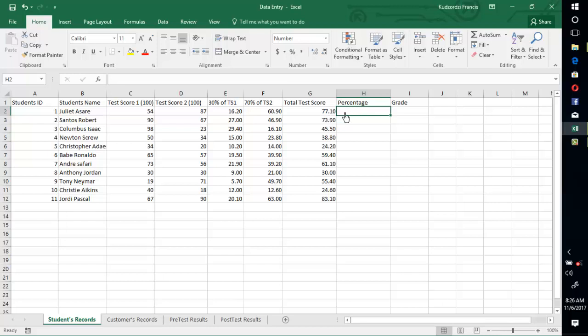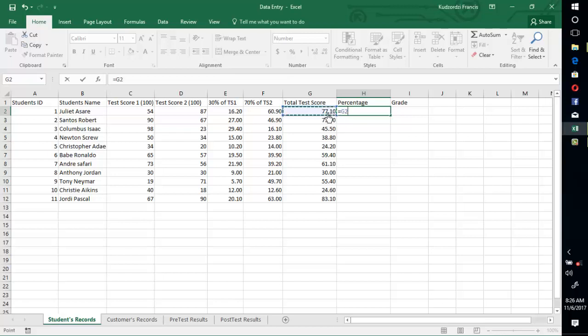So we have equals to, then we have this divided by hundred and press equal. So we have 0.77. We copy to fill the other cells.